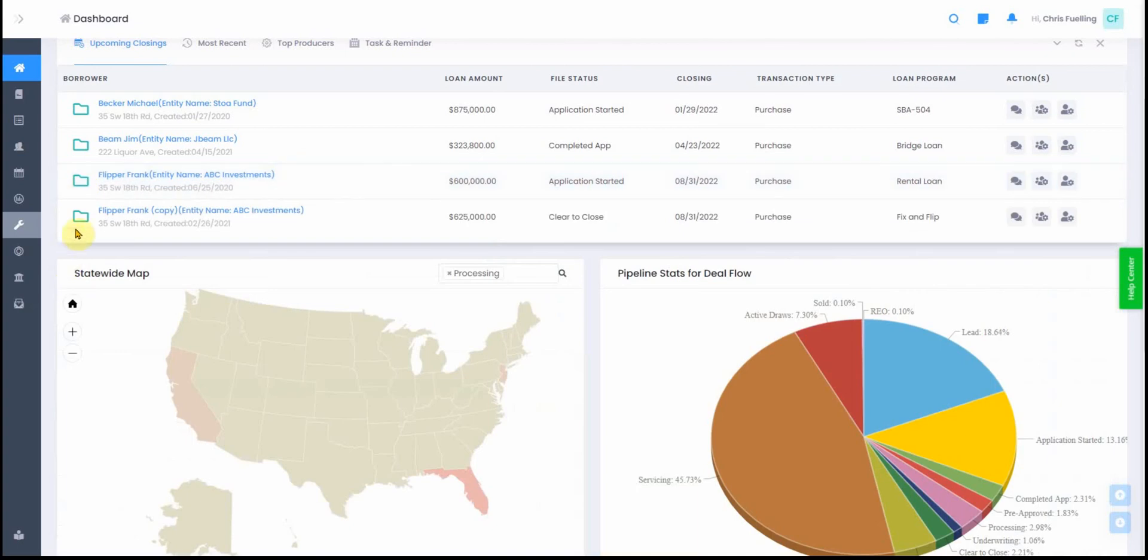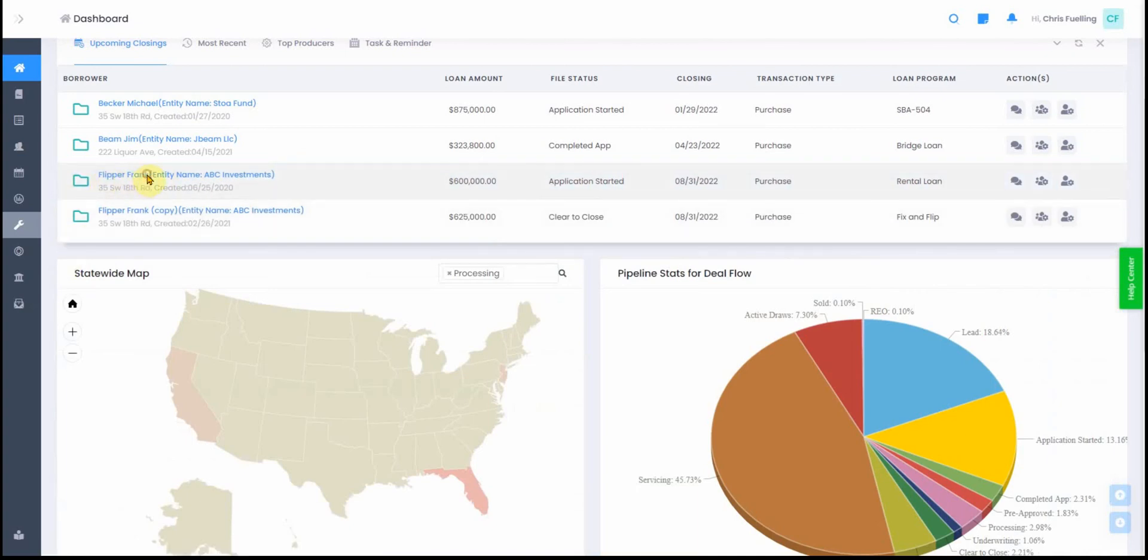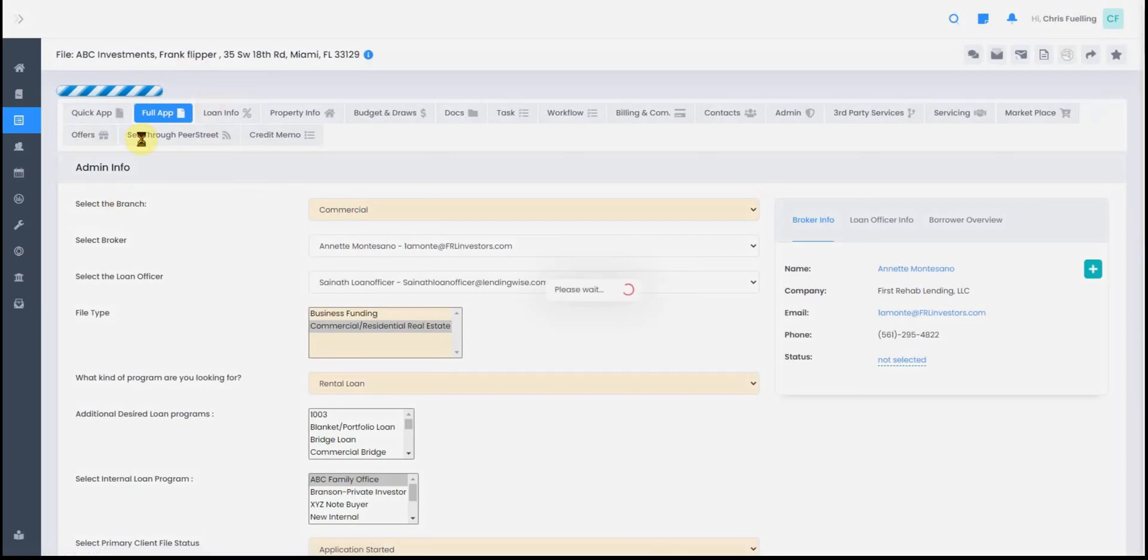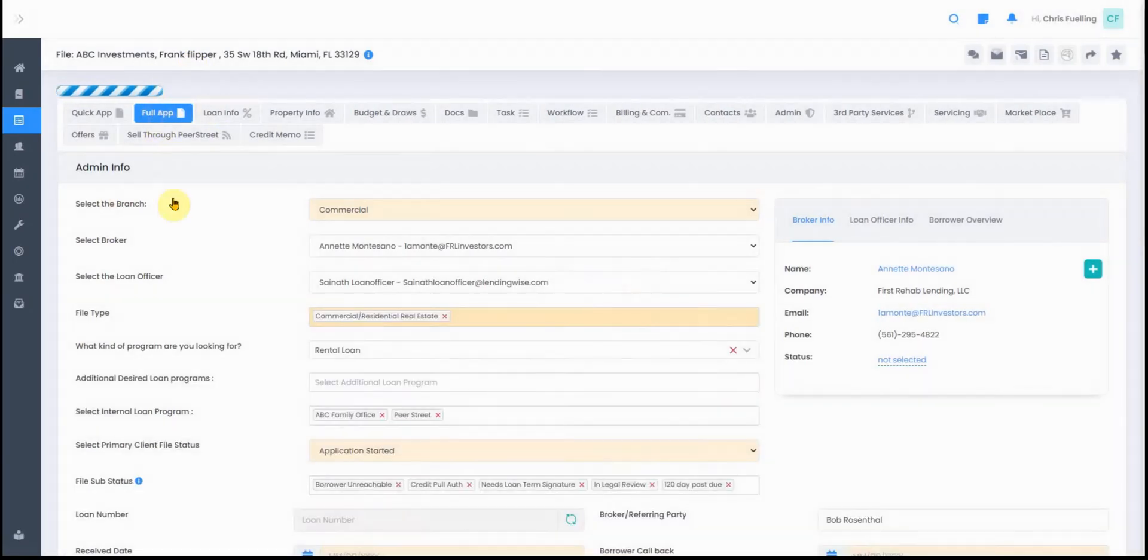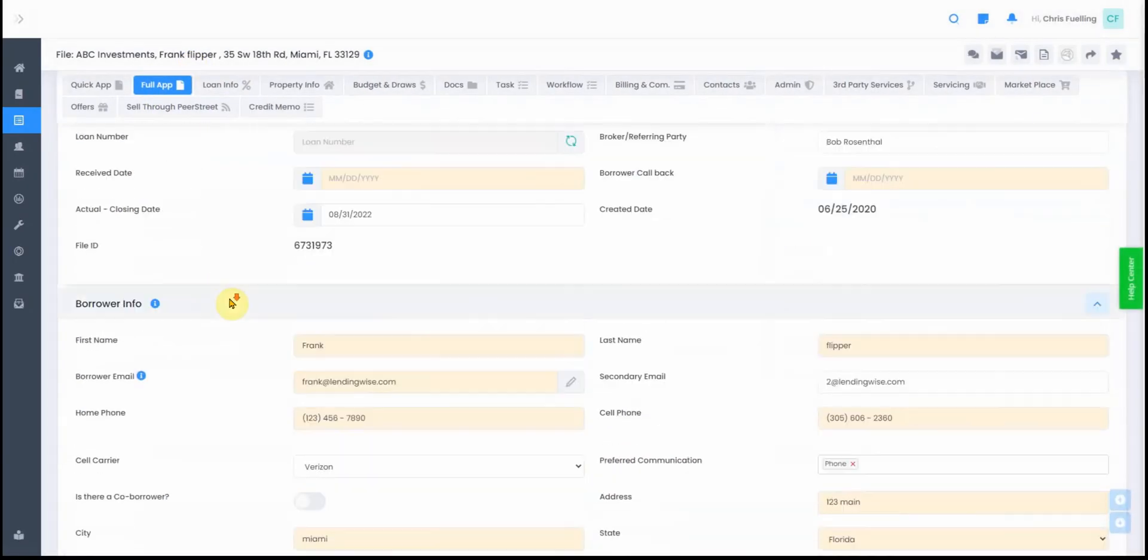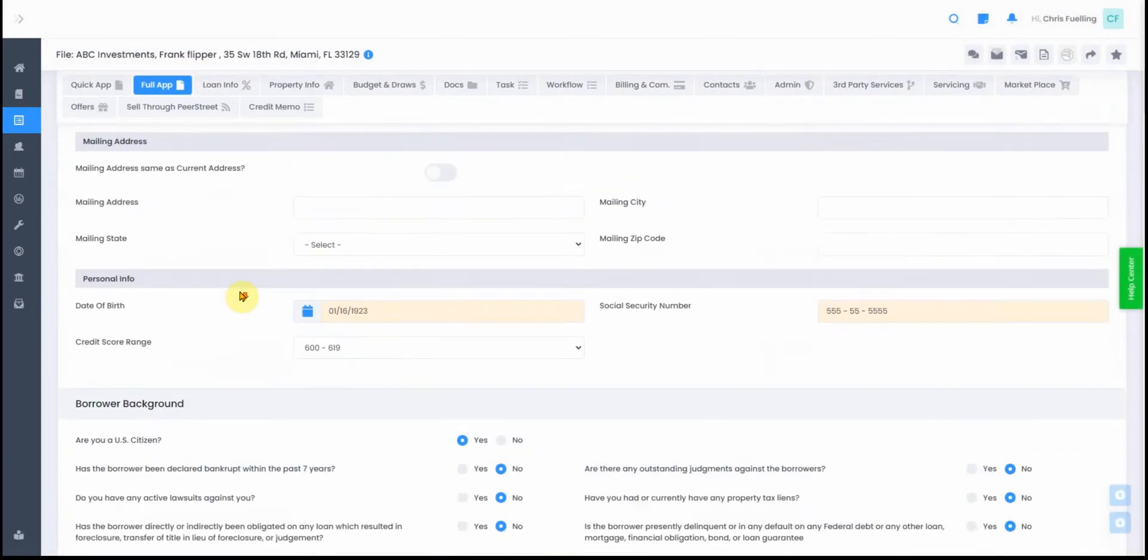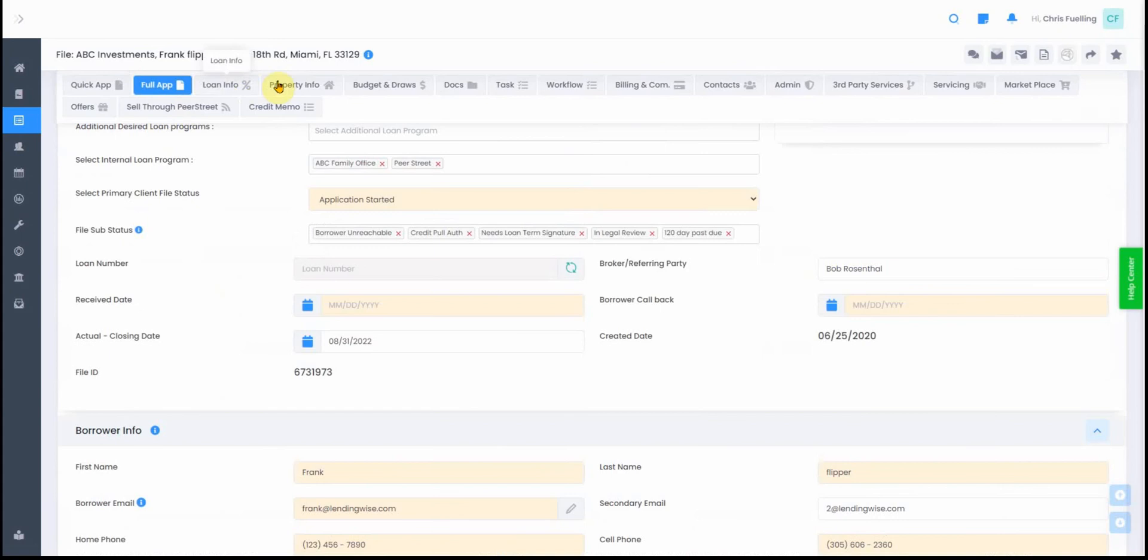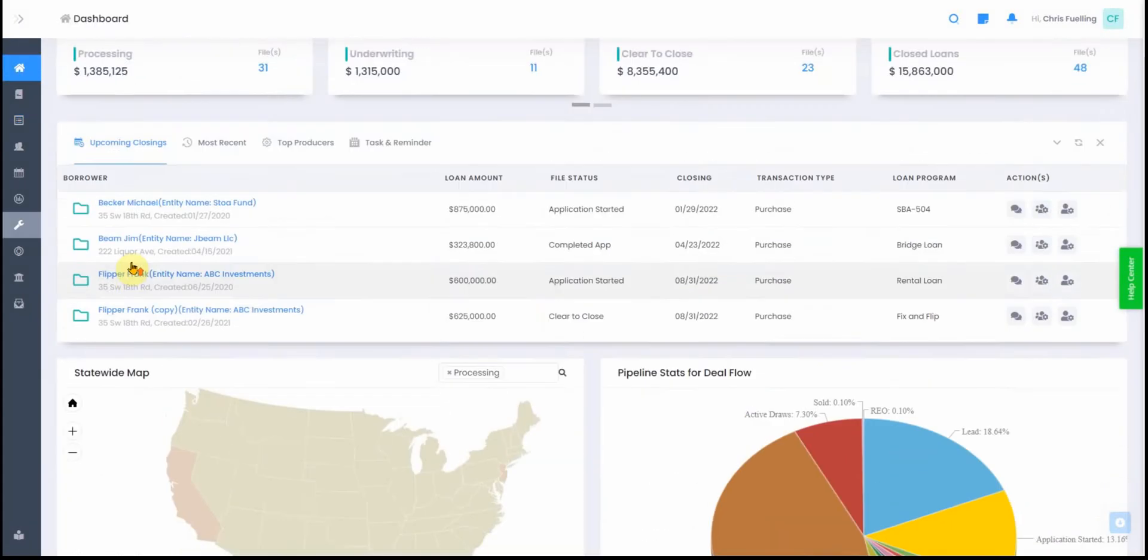If you click on the highlight here, it'll take you right into the loan file. It opens up to the full app, and from here you can navigate to any of the other tabs of the file.